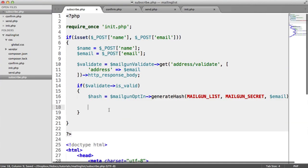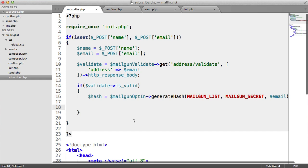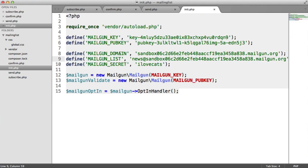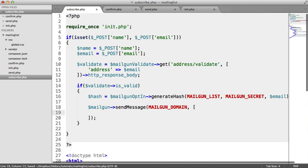So this hash we can then pass through to an email. The way this is going to work is we're going to use the mailgun send_message method to send an email to the user confirming their subscription. We're then going to forward them to our confirm page, where we can pick up this hash, check it against the API, and then add them as a confirmed subscriber to this list. We say mailgun send_message — and the first parameter is the domain, stored as a constant.